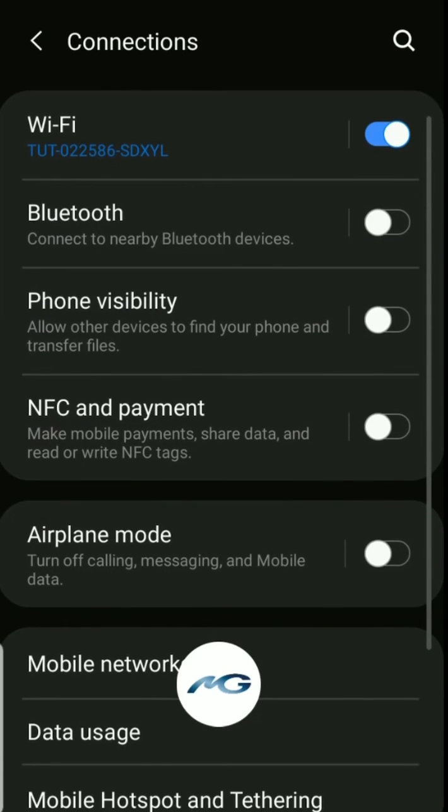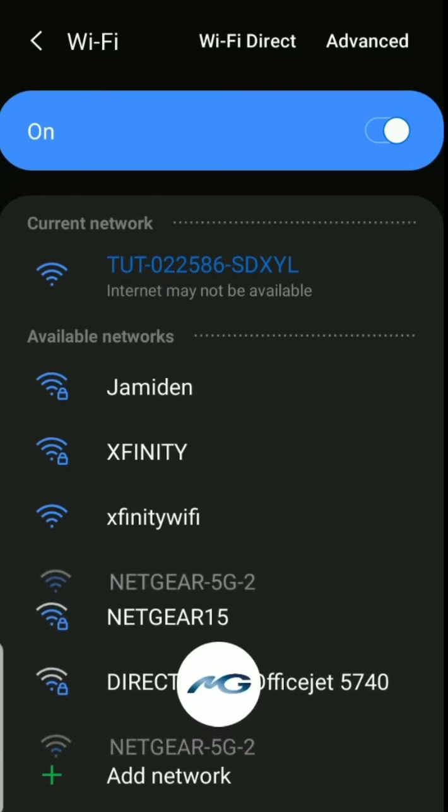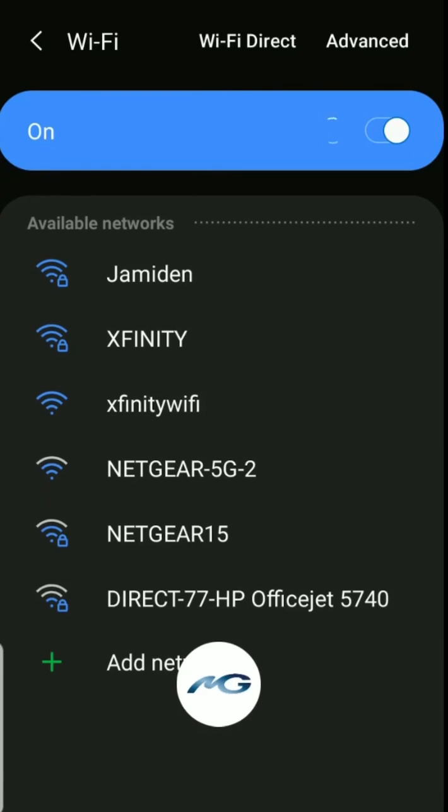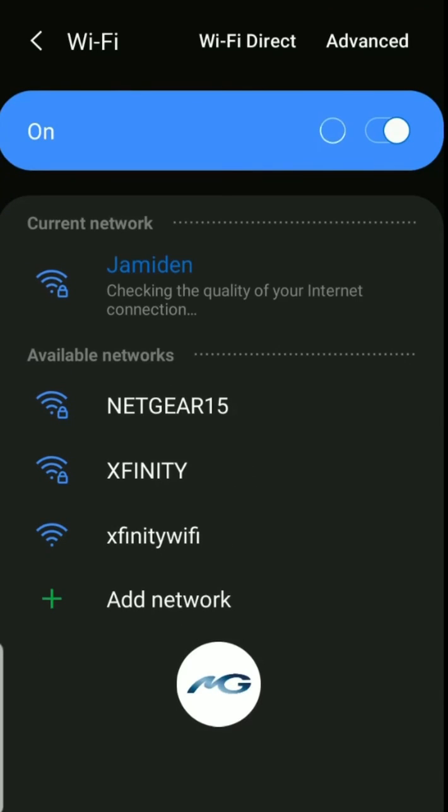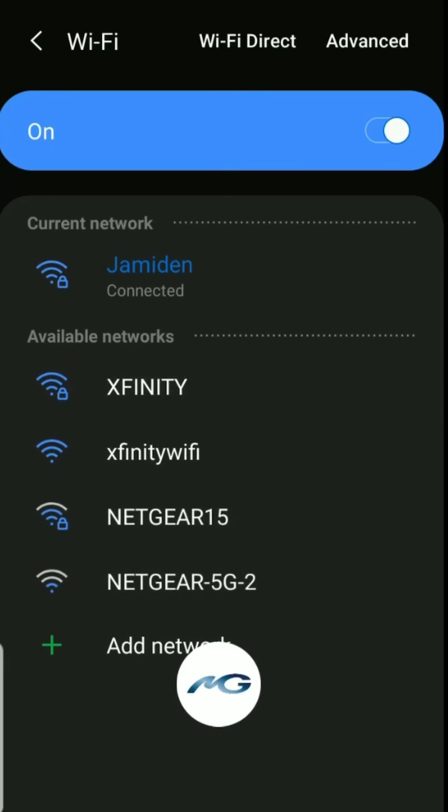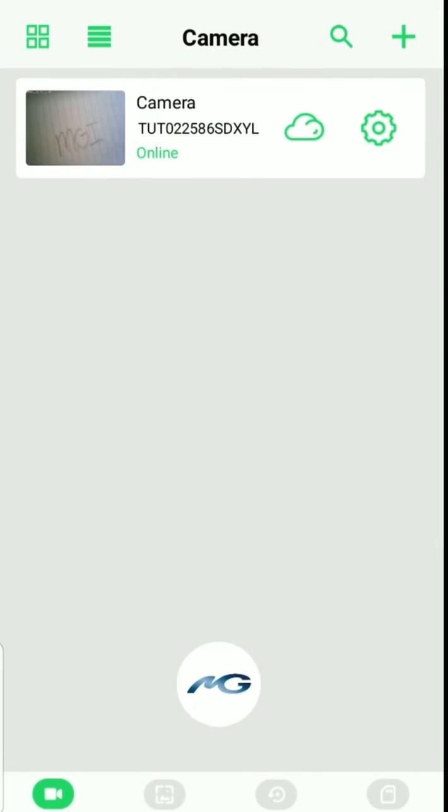Now we're going to go back to your phone's Wi-Fi settings because the TUT signal should disappear once we're ready to go back into the app to see if it's online. So you can see the TUT disappeared. My phone connected back to the network for my area and now I'm going to go ahead and open the LookCam Pro app back up.